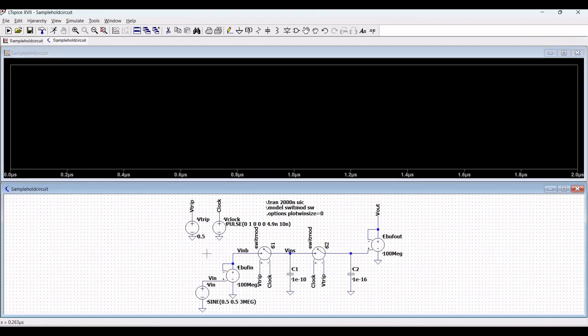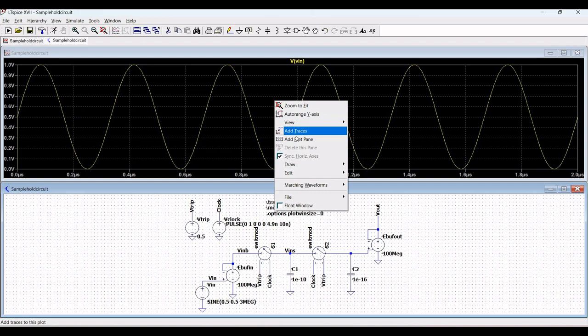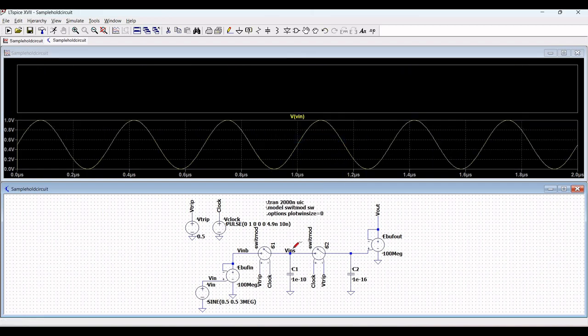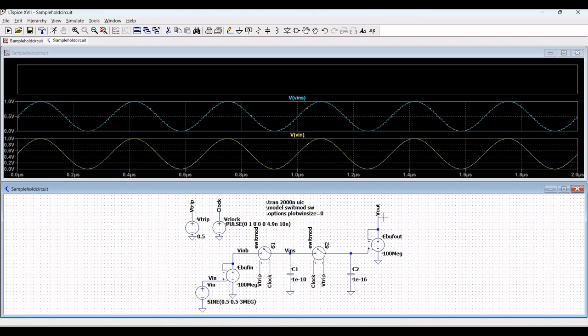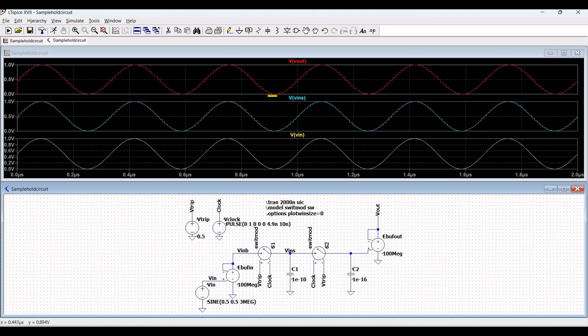Click escape and run this particular simulation. Click on wire across V_in, click on add plot plane, and click on V_in_s. You can see the sample and hold simulation output. Thank you for watching this tutorial; I hope this has helped your learning. Please like, share, and subscribe to my channel.